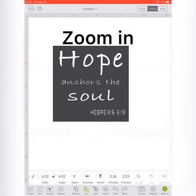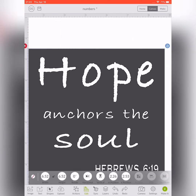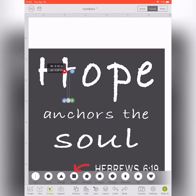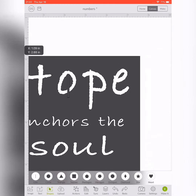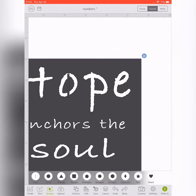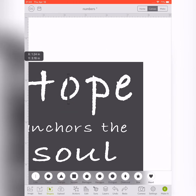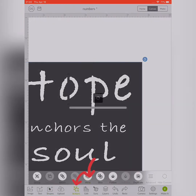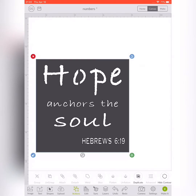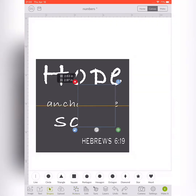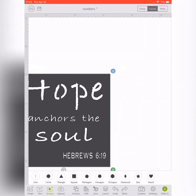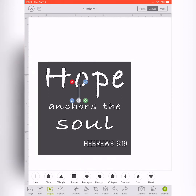This next step is important to keep everything connected when the Cricut cuts it. Zoom in, go to your shapes, and pick the square. Make a thick line and put it across any letter that has a cutout in the center. Go to your actions and weld it. Welding it will keep the center of that O connected to the whole stencil.